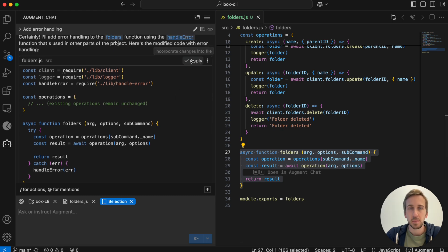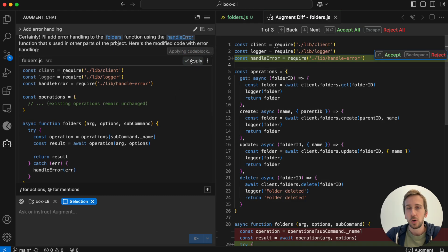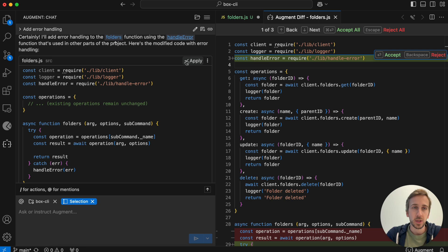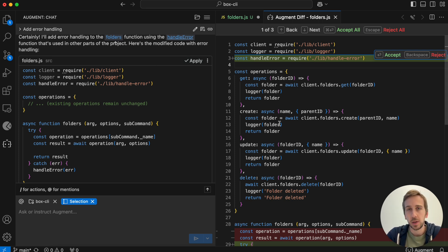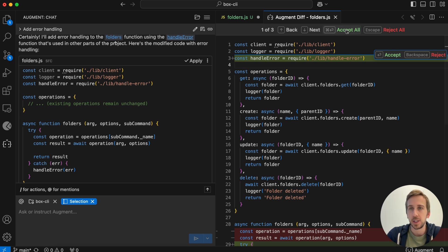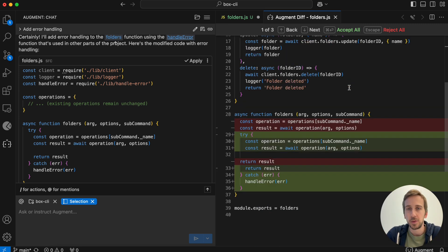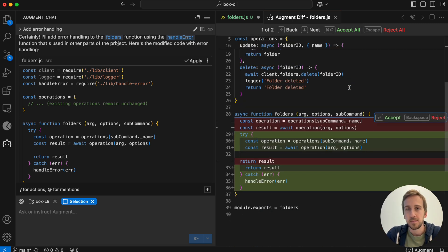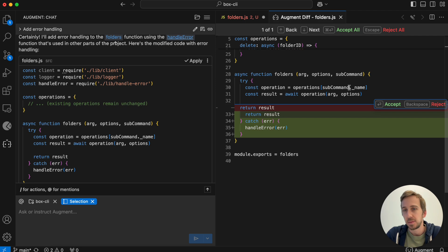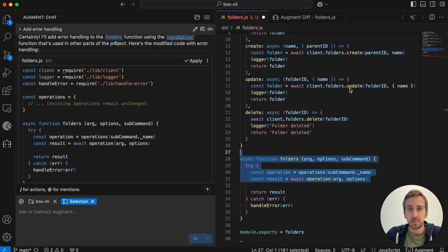So when I press apply, Augment actually figures this out for me. It makes the necessary changes to the suggested code block and then presents them in a diff. I can accept all of these chunks at once or I can review them bit by bit as I decide I like each part of the diff.